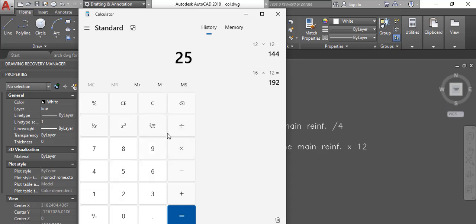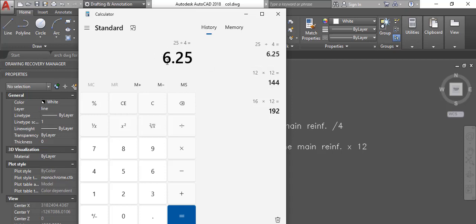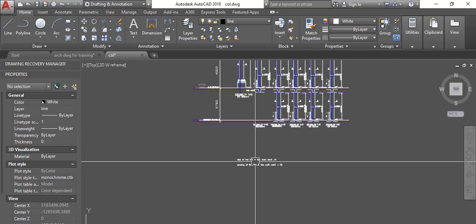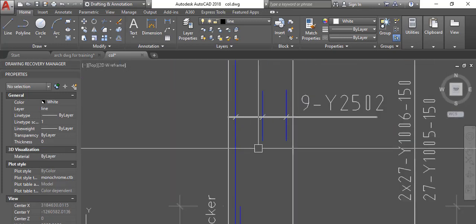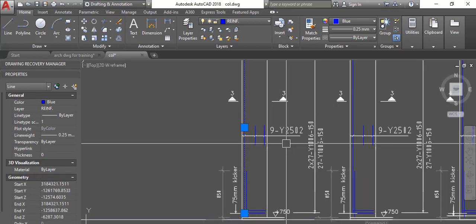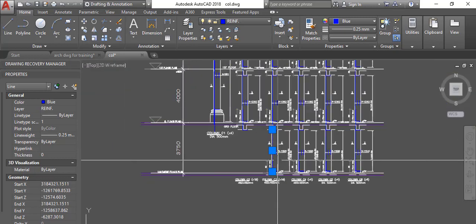Whatever the main reinforcement is, divide it by 4 — this gives the minimum size of your link or stirrup to tie the column. Most of the time we just go to the next standard bar size, which is Y10. So this is how I deal with my columns: whatever the main reinforcement produces, I use the rules to get my spacing and my link size.